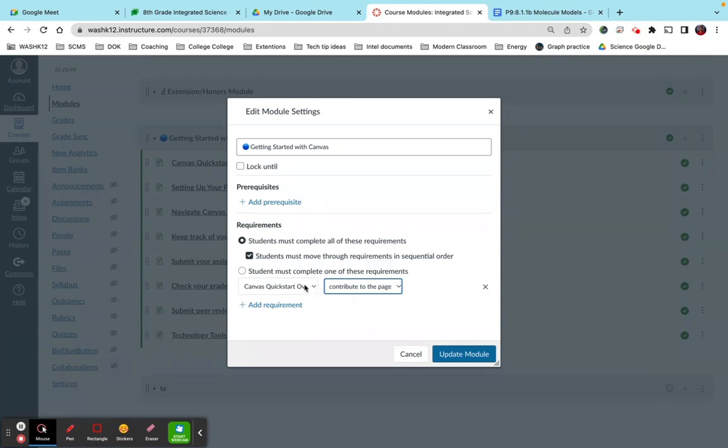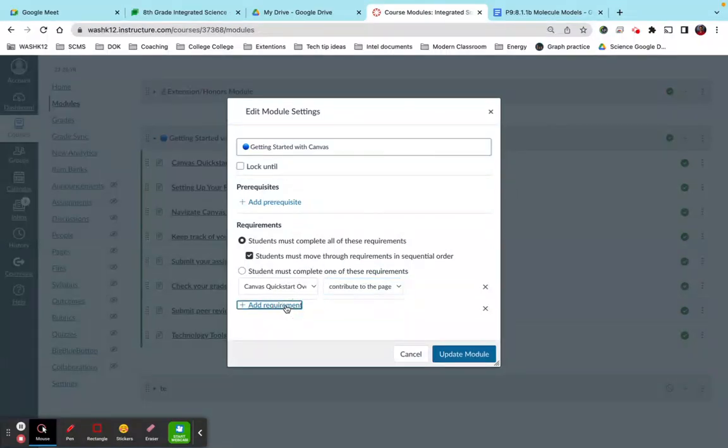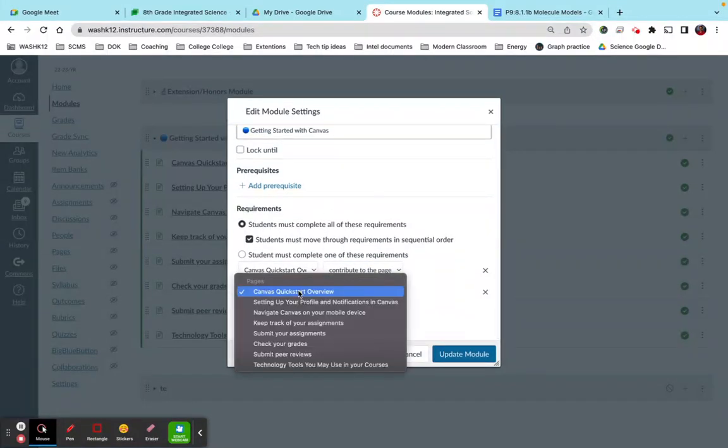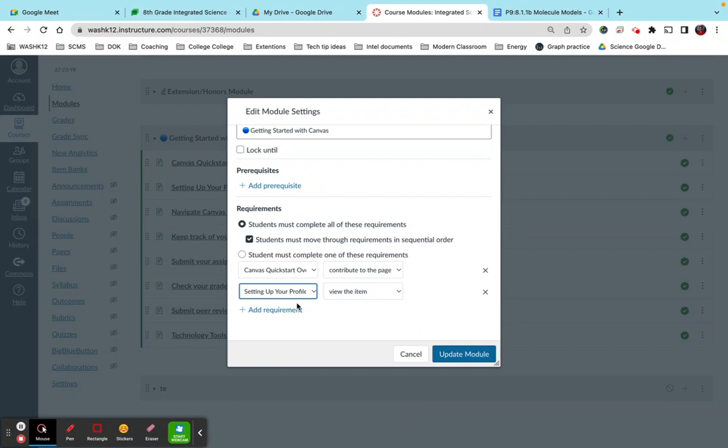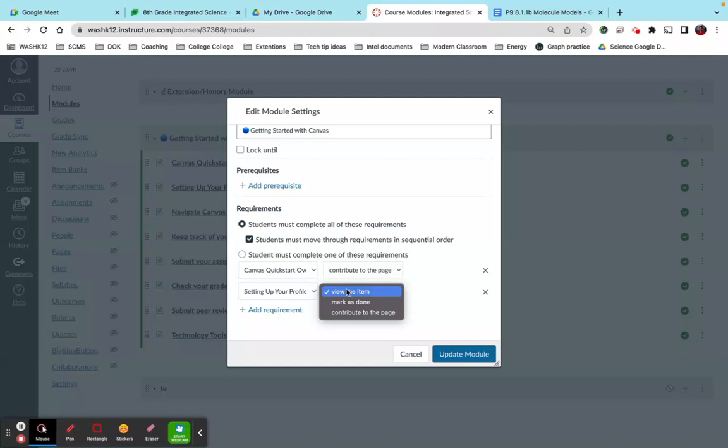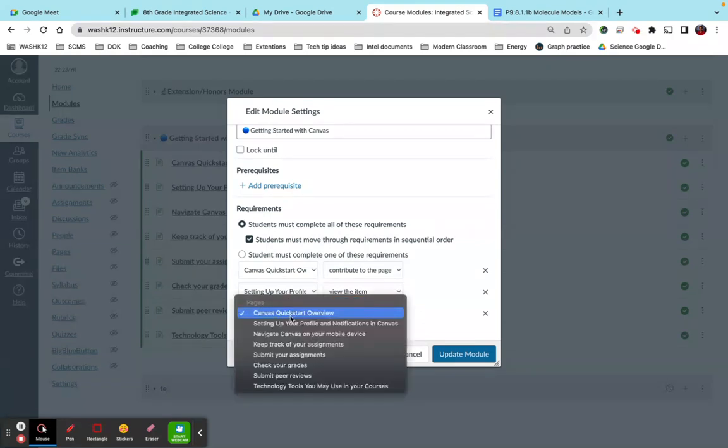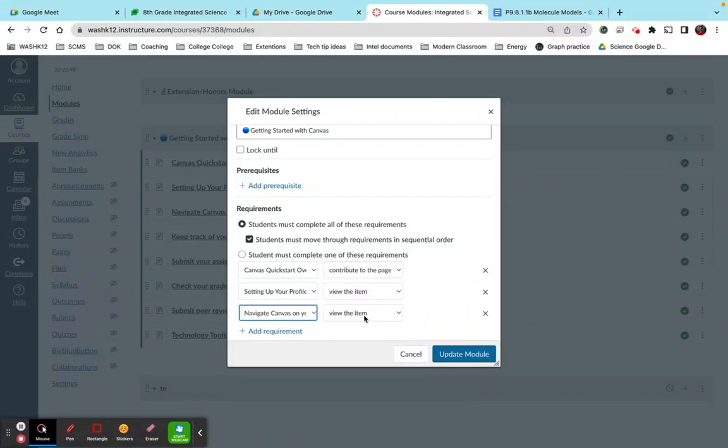Okay, so once they click on this and they contribute to the page, it will open up the second assignment. Okay, so let's say, for example, this is my second assignment, I need them, I just want them to, this is just a page, I just want them to view this item. So they'll just click on this, they'll read through the information, they'll watch the video, as soon as they view the item, the assignment, it'll open up the third one. Okay, so you kind of get the idea here.